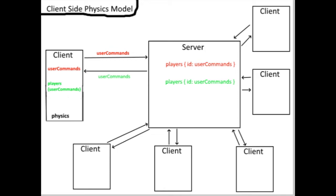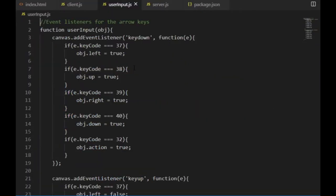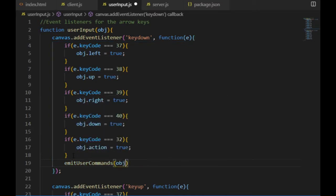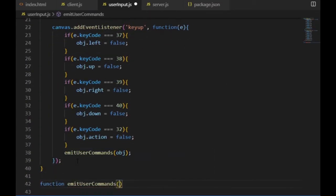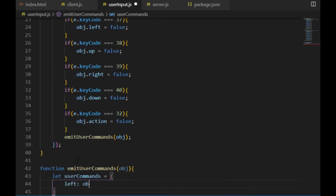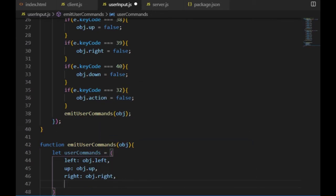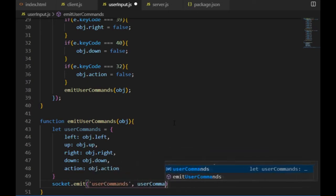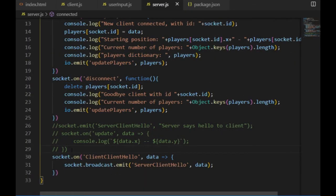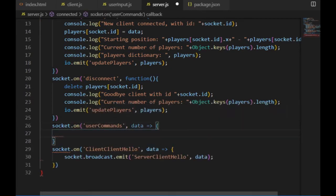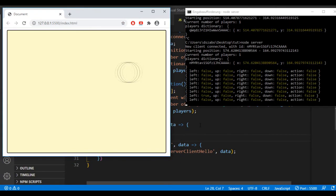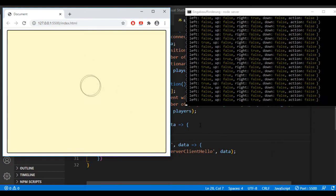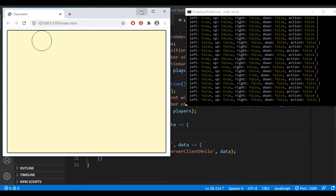If I want to do that, I can go to the user input file and call a function called emit user commands inside of the key down and key up events, which I will define below. It will create an object storing the values of the left, up, right, and down values and the action too, and then it will emit it to the server using the event called user commands. Then the server will be listening on this user commands event. I console.log the data it receives, and then I can test it by restarting the server, refreshing the browser. And after the connection has been established, I can see the user command variable being displayed for every key up or key down event.